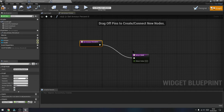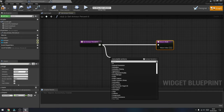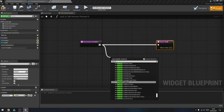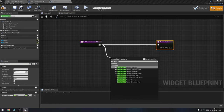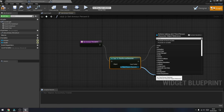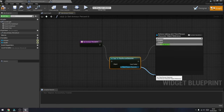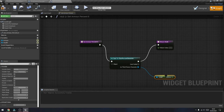The first thing we're going to do is drag out from where it says 'Get Armor Percentage' and we need to cast that to the Third Person Character — so type in 'Cast to Third Person Character' and select that node. Then, as the Third Person Character, we will need to get the armor variable — so type in 'Get Armor' and that's the variable we created earlier.